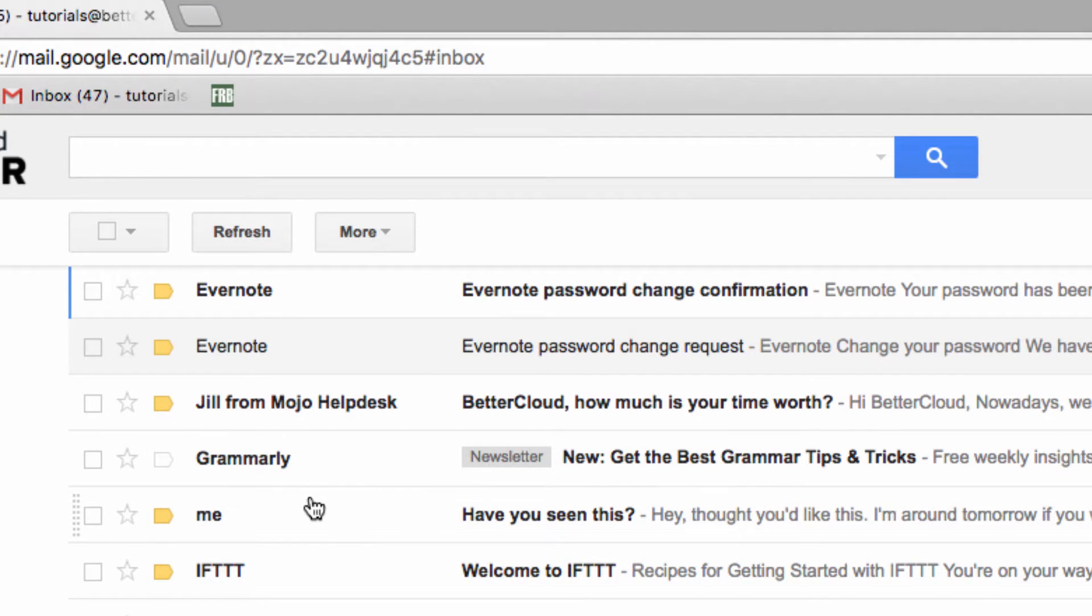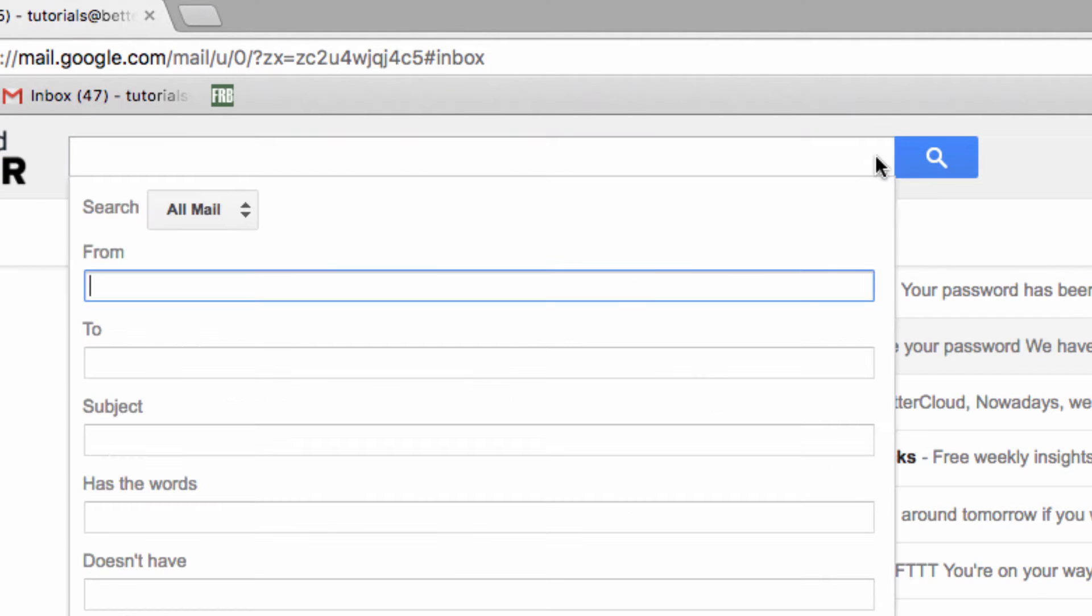So, to create a new filter, click on this arrow in the search bar at the top of your Gmail screen.